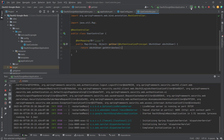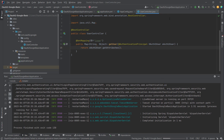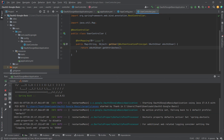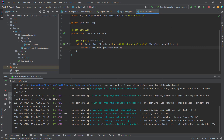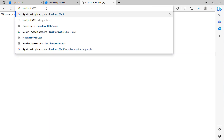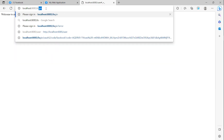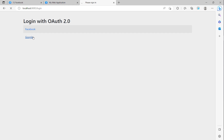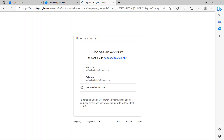We can also login with Google in the same way. I will go to the login page and for Google you can see you can sign in with Google or sign in with Facebook.